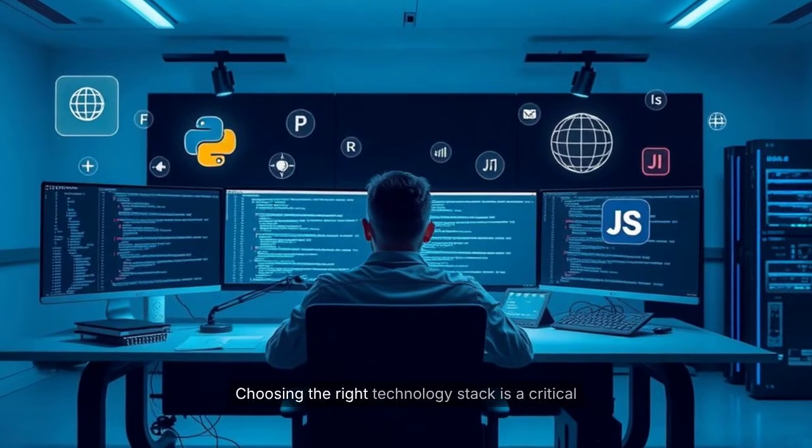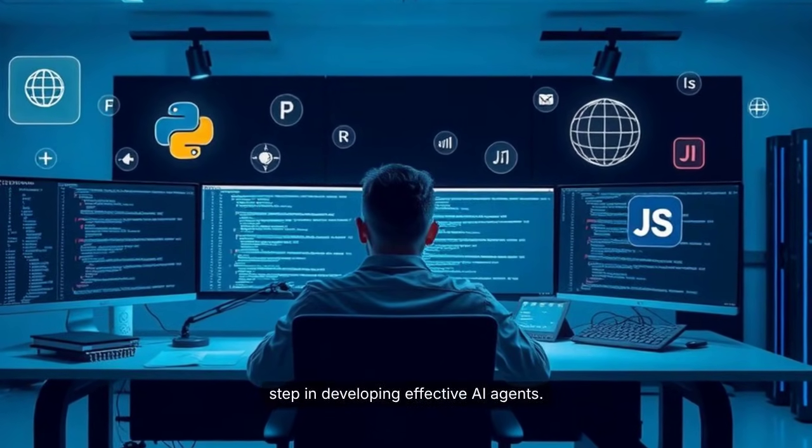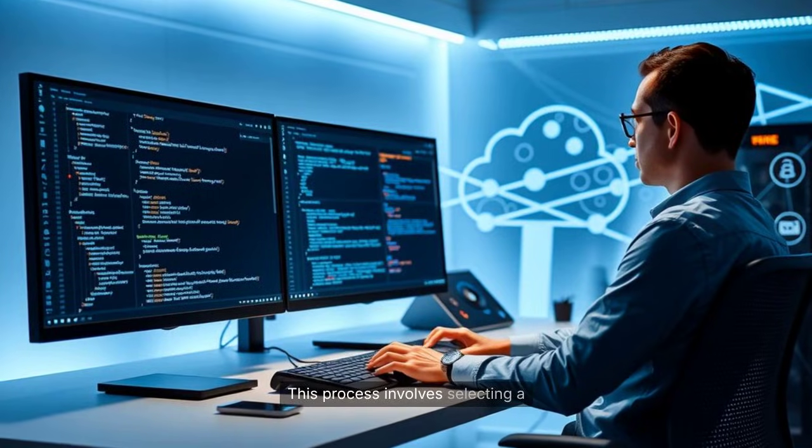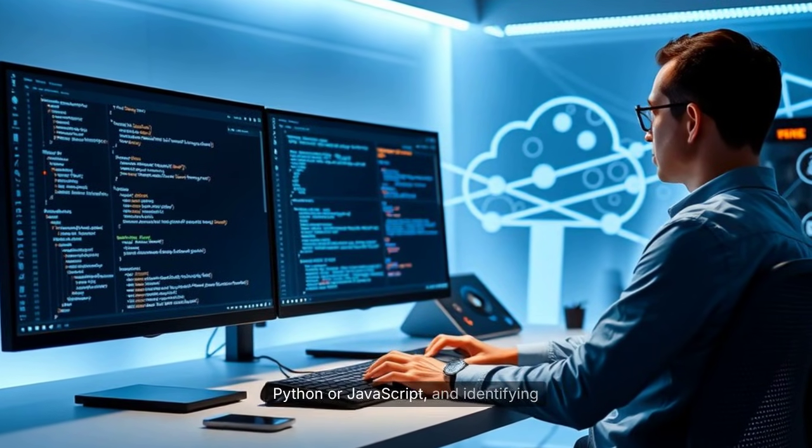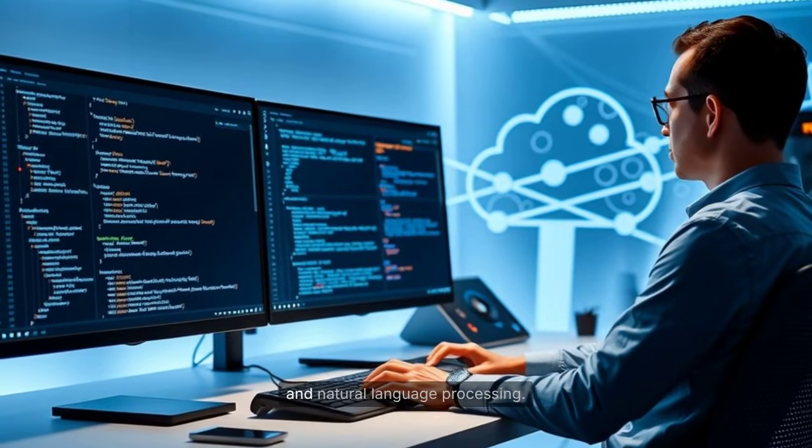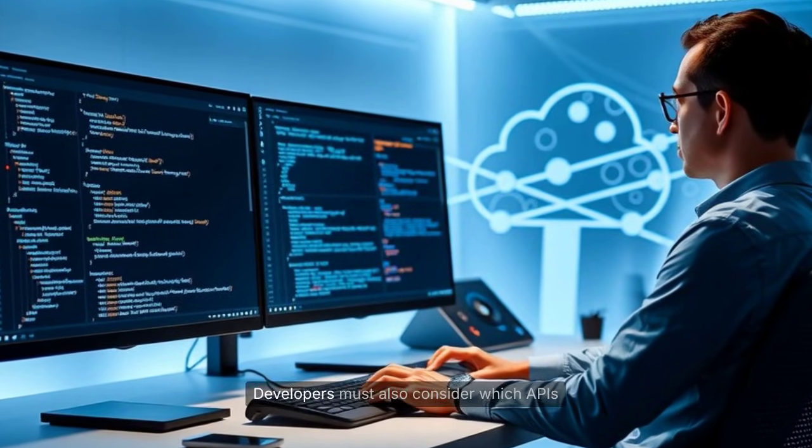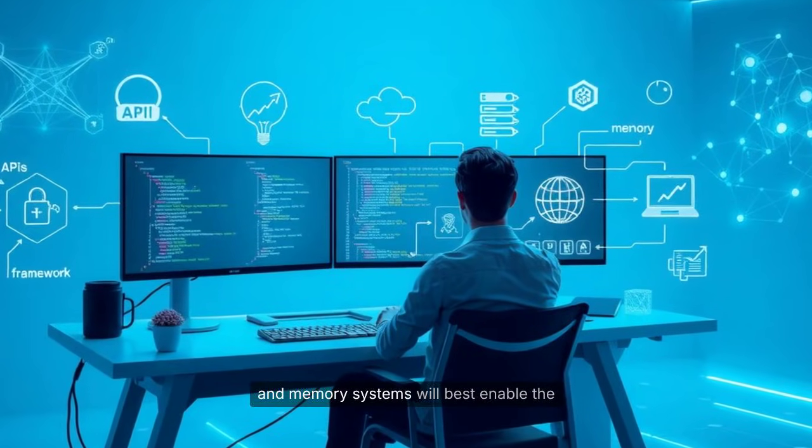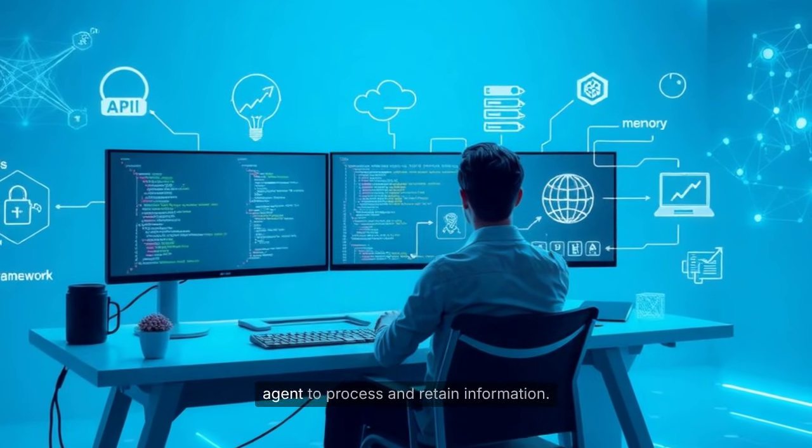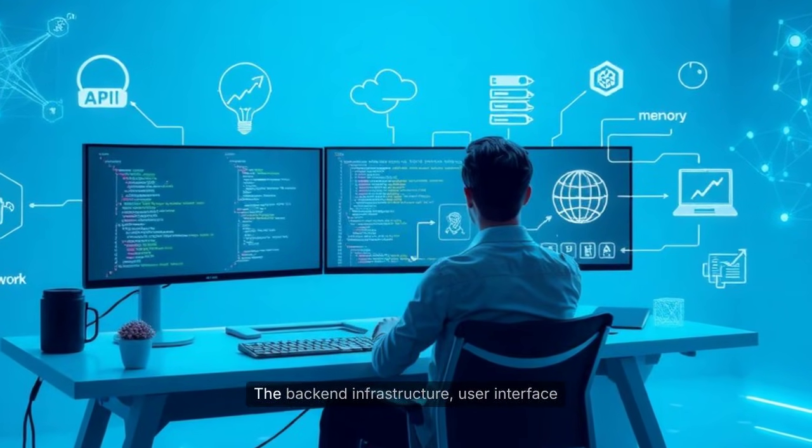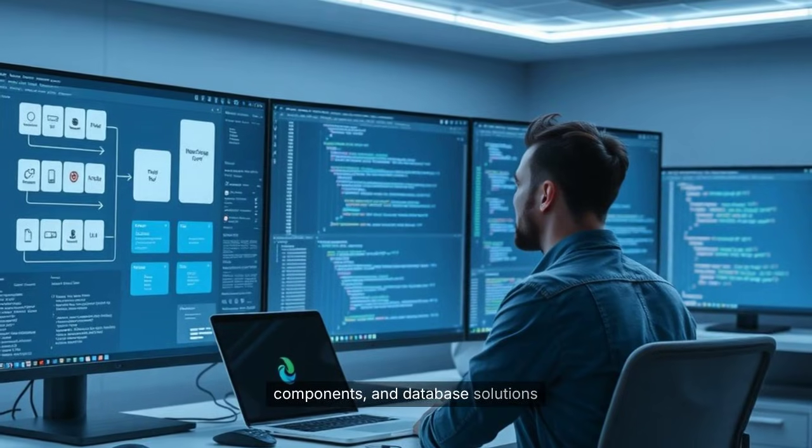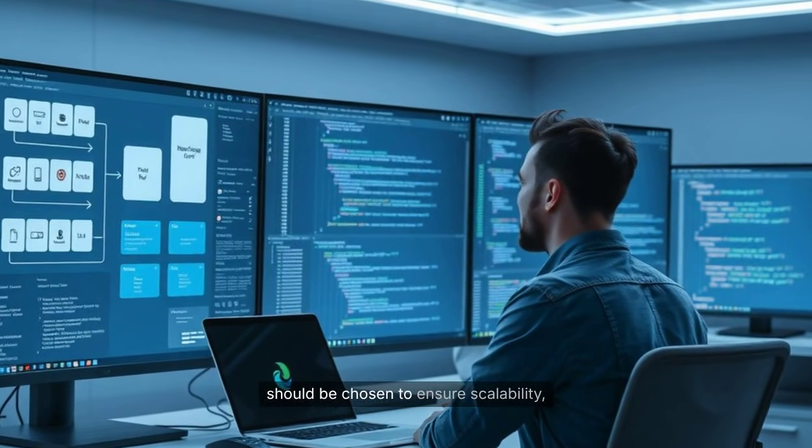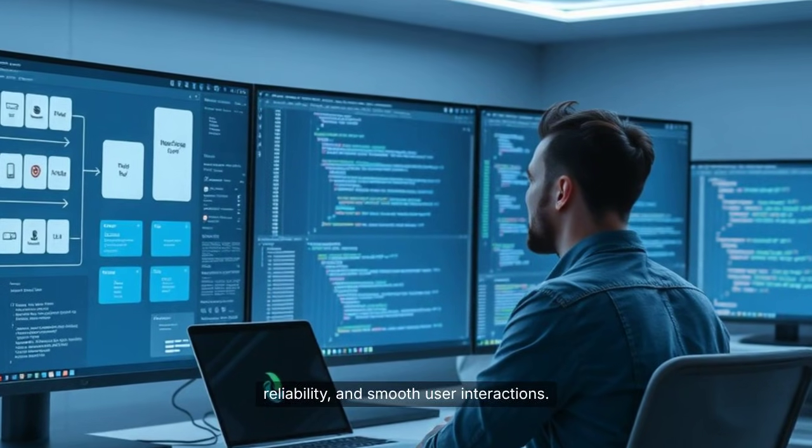Choosing the right technology stack is a critical step in developing effective AI agents. This process involves selecting a suitable programming language, such as Python or JavaScript, and identifying frameworks that support machine learning and natural language processing. Developers must also consider which APIs and memory systems will best enable the agent to process and retain information. The back-end infrastructure, user interface components, and database solutions should be chosen to ensure scalability, reliability, and smooth user interactions.